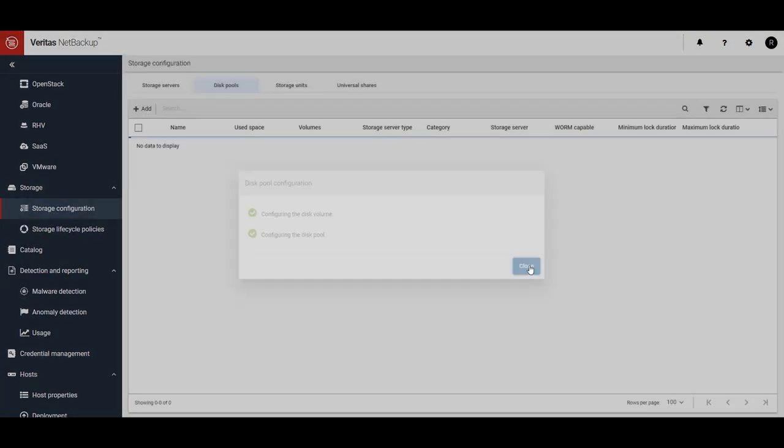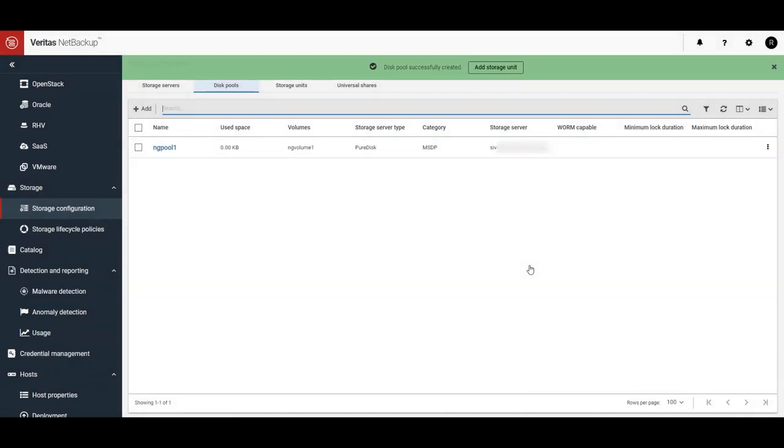Alright, our disk pool has been created. Click on Close. Okay, we can see the disk pool has been created, so let's create our storage unit so that we can use this new storage for backups.